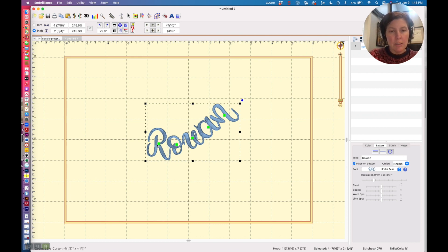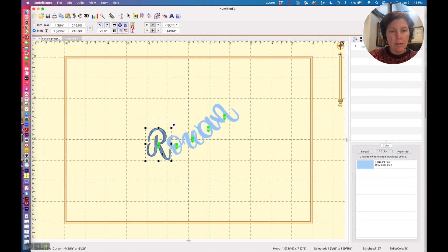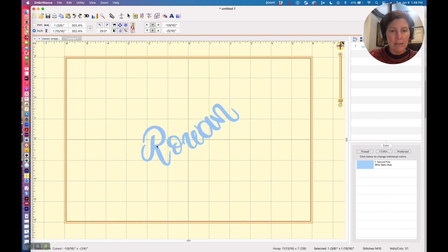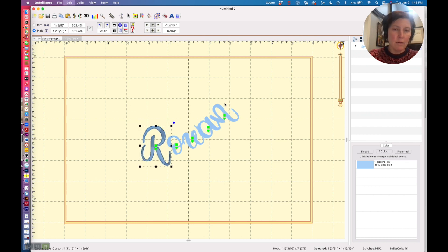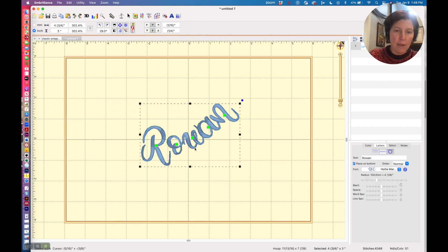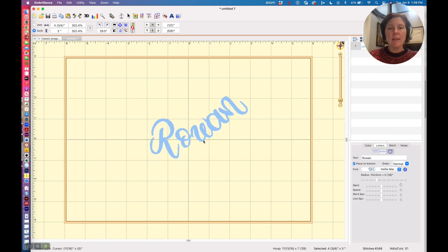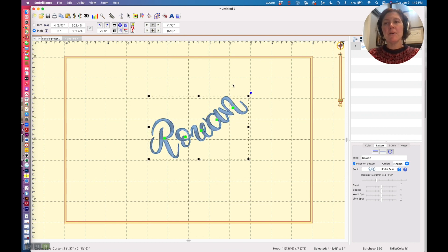I'm going to just take that R and make it a little bit larger and move it away from the rest of them, and that is more like what I created.